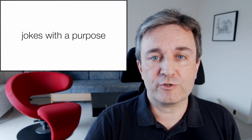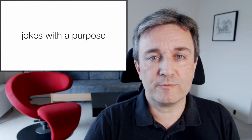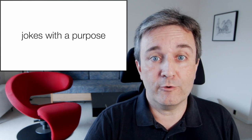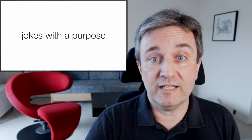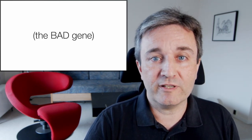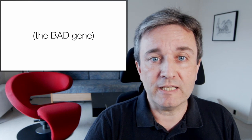I like to use jokes with a purpose. For example, when I talk about text mining, at some point I'll talk about how to identify gene names in text, and I'll bring up the point that the bad gene is a really bad gene.